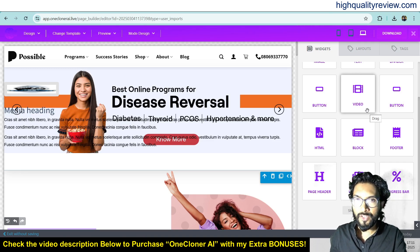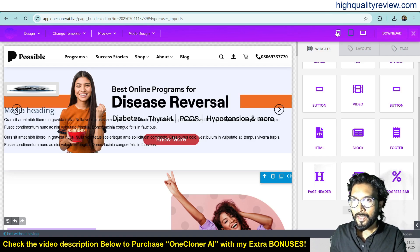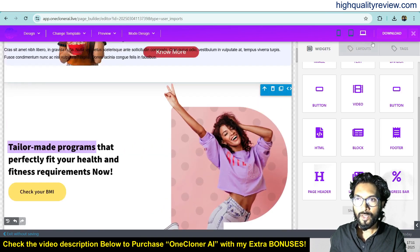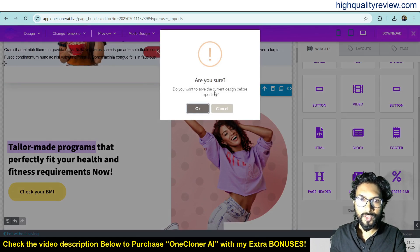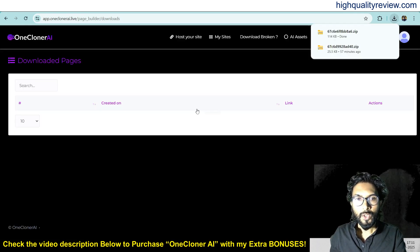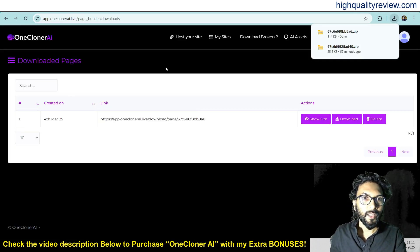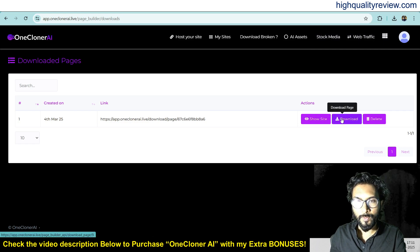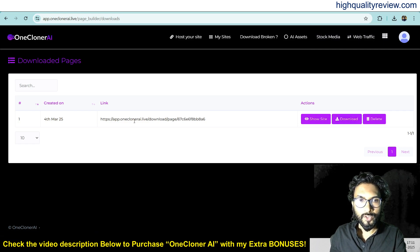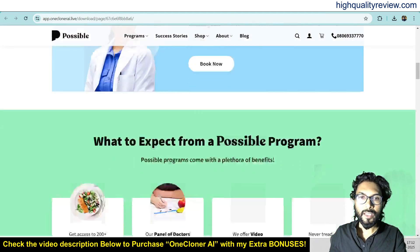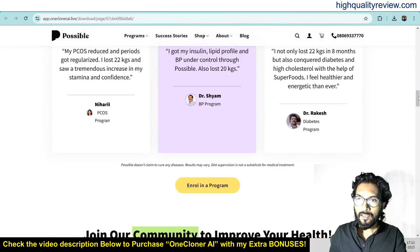When you are finished with your design, just click on Download. You can also preview inside mobile, tablet, and desktop views. Click on Download, and it will ask if you want to save the current design before exporting — click OK. You can see all your websites inside the Downloaded Page section and also download from there. Click on 'Download Page' and it will be downloaded to your computer. You can also click 'Show Website' to view it.